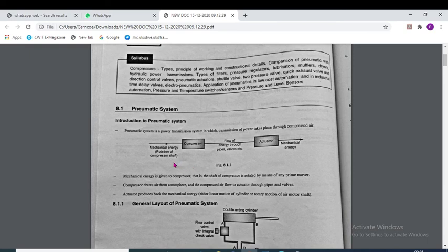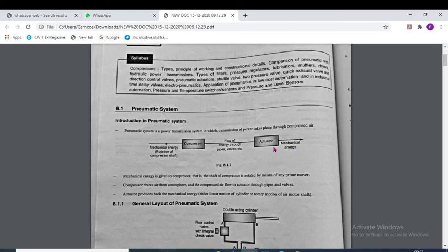We are going to use the mechanical energy of compressors. The compressor compresses the air, then there is flow of energy through the pipes and valves. Then it moves to the actuators and after the actuator we get mechanical energy — in the actuator we convert the energy of the air into mechanical energy.